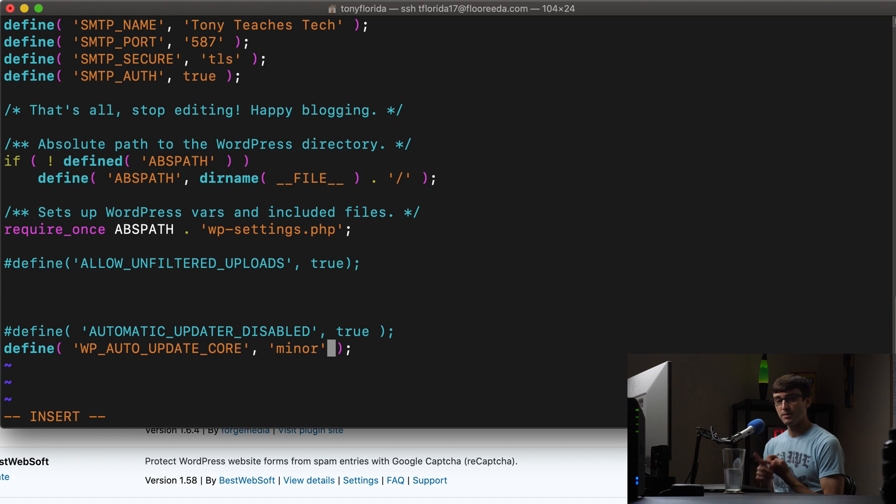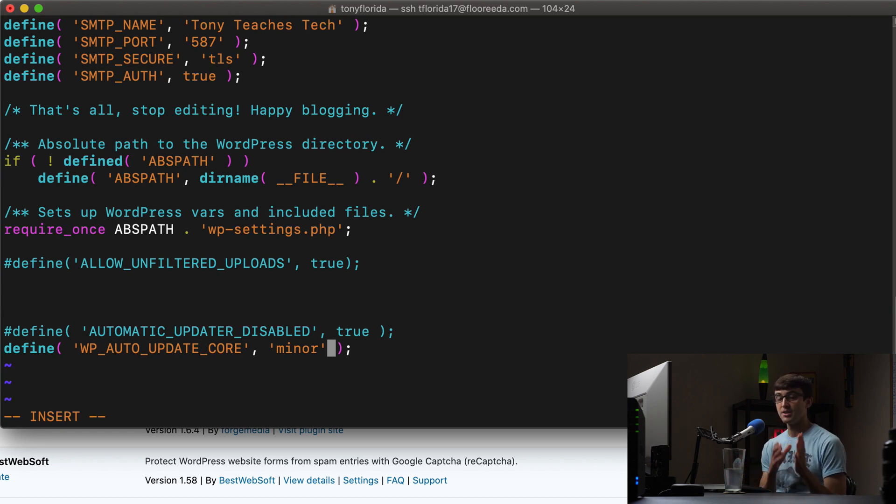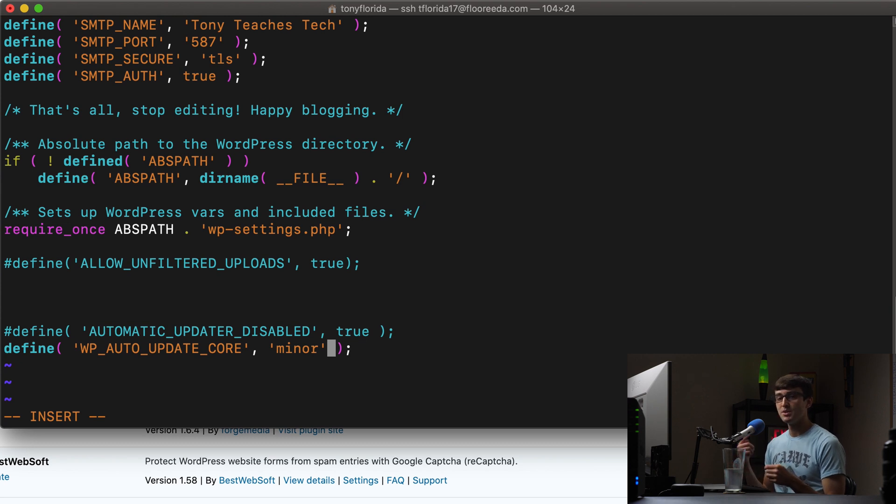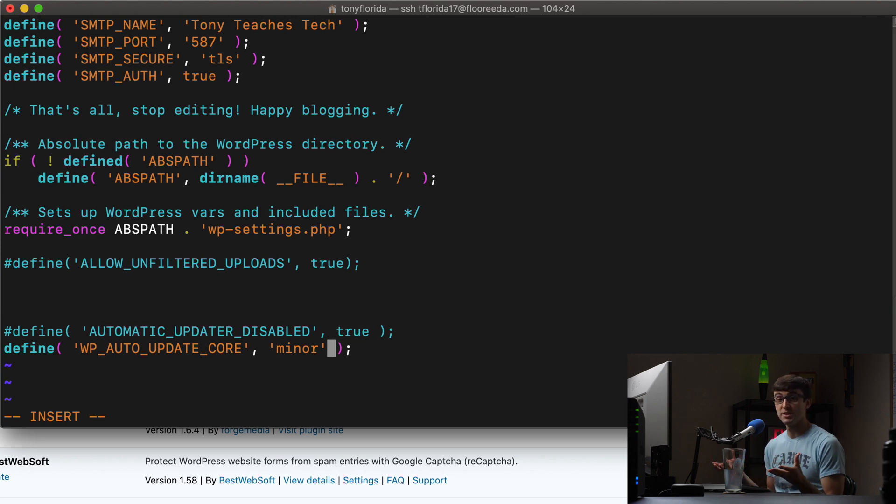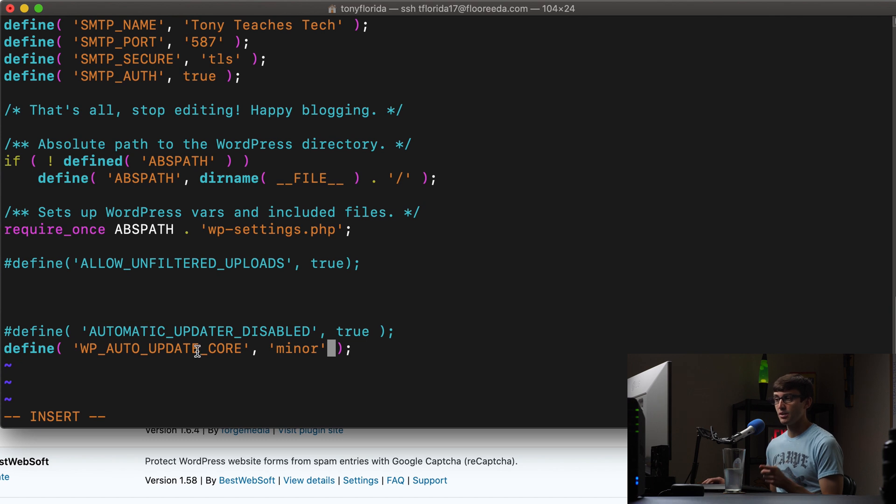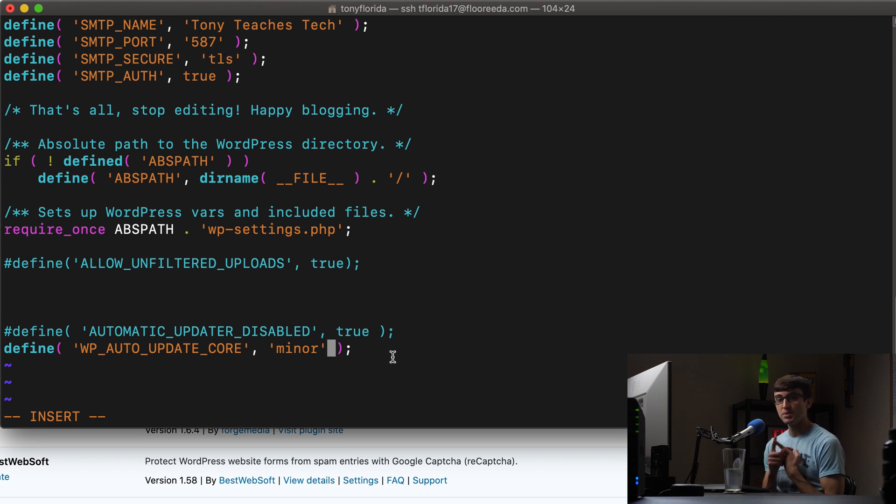Allowing minor updates, which are typically those security patches, is a good idea. They are typically non-breaking changes. So you want them to be updating in order to protect your website. So by setting wp auto update core to minor, minor updates will be automatically installed.